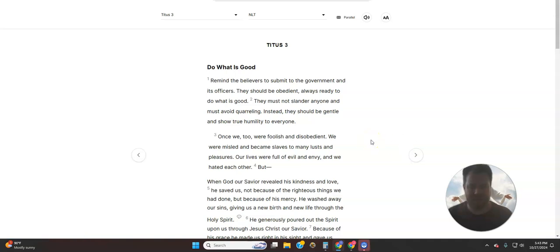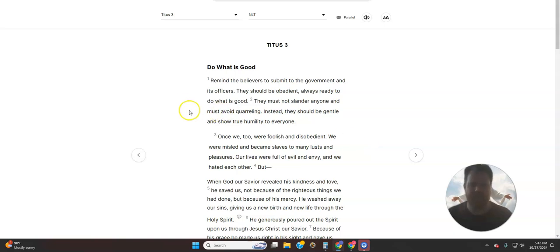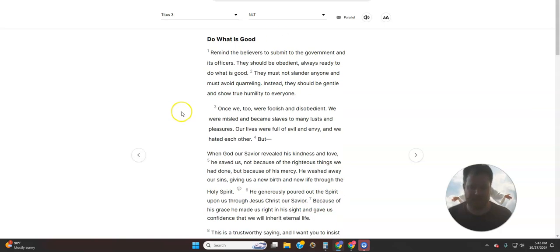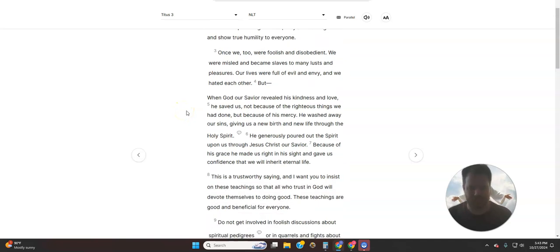This is Titus chapter 3. Do what is good. Remind the believers to submit to the government and its officers. They should be obedient, always ready to do what is good. They must not slander anyone and must avoid quarreling. Instead, they should be gentle and show true humility to everyone.